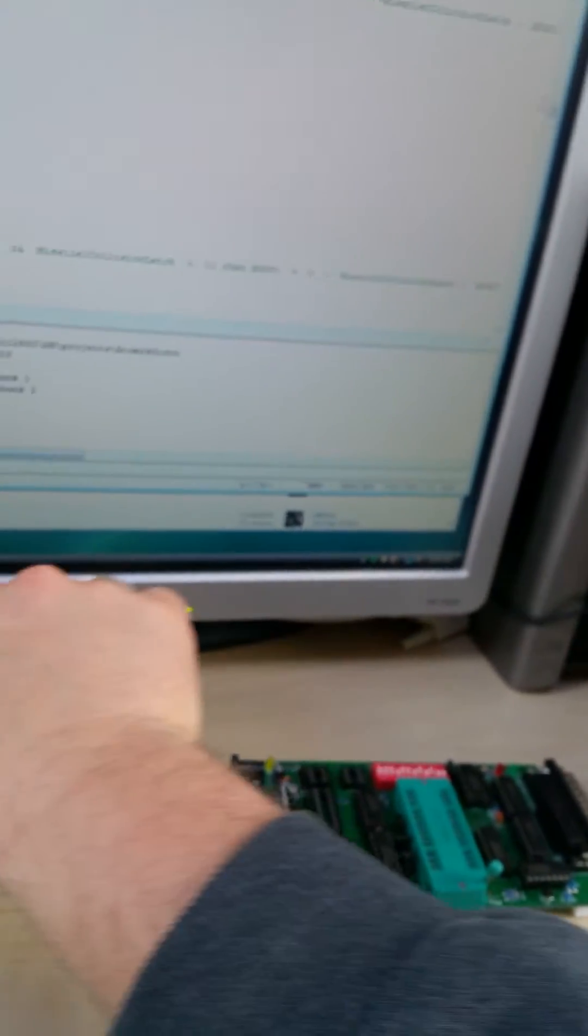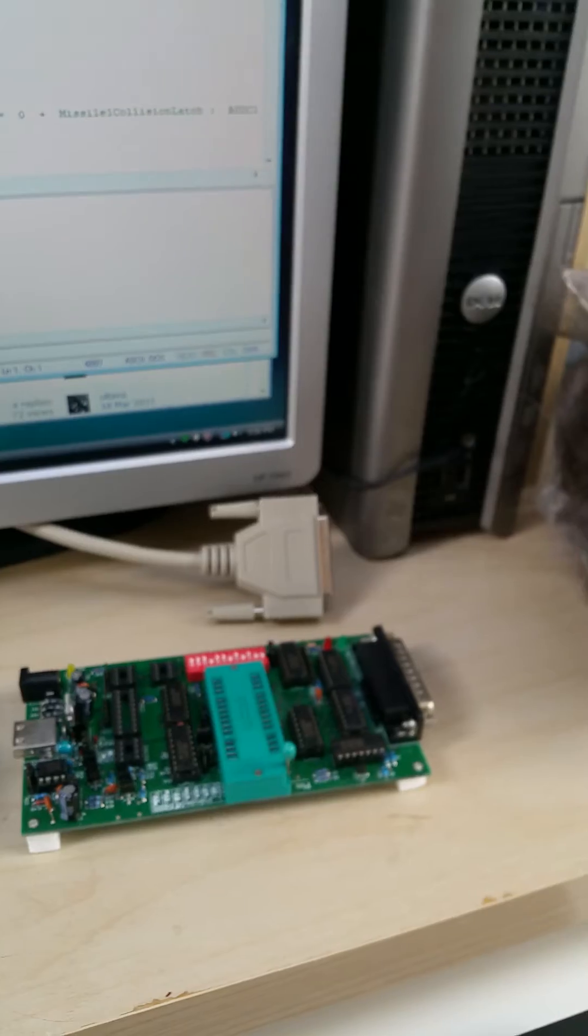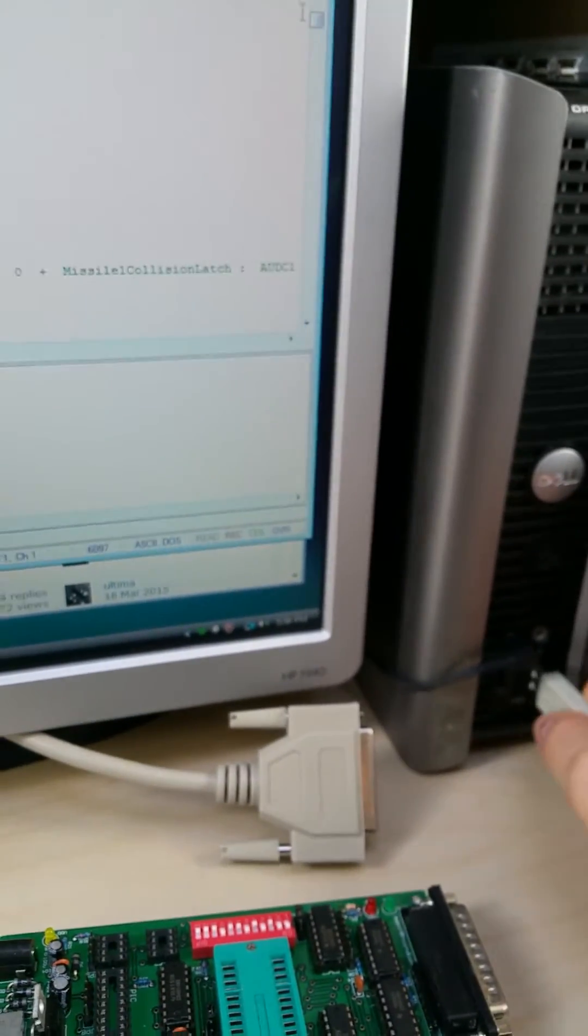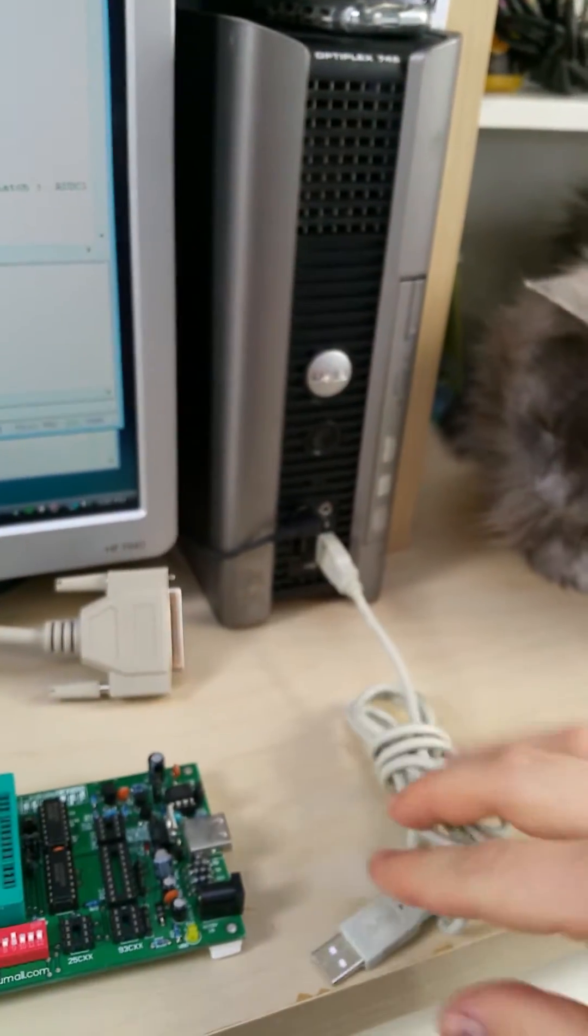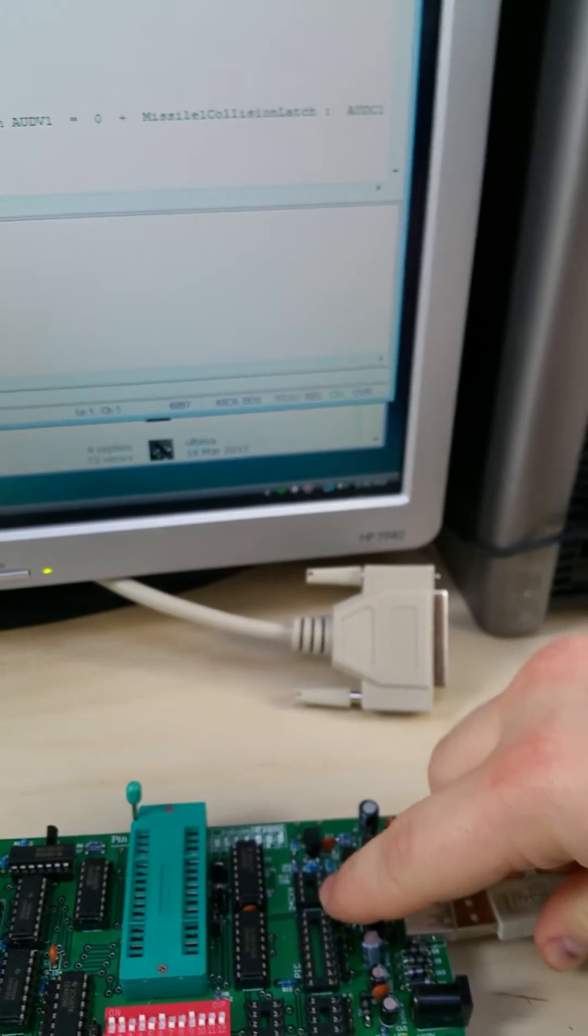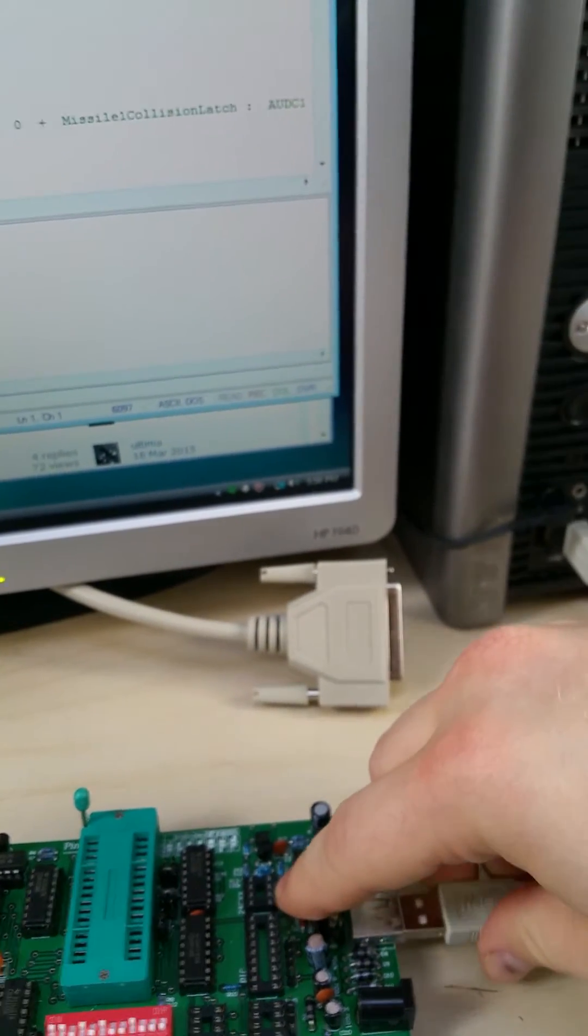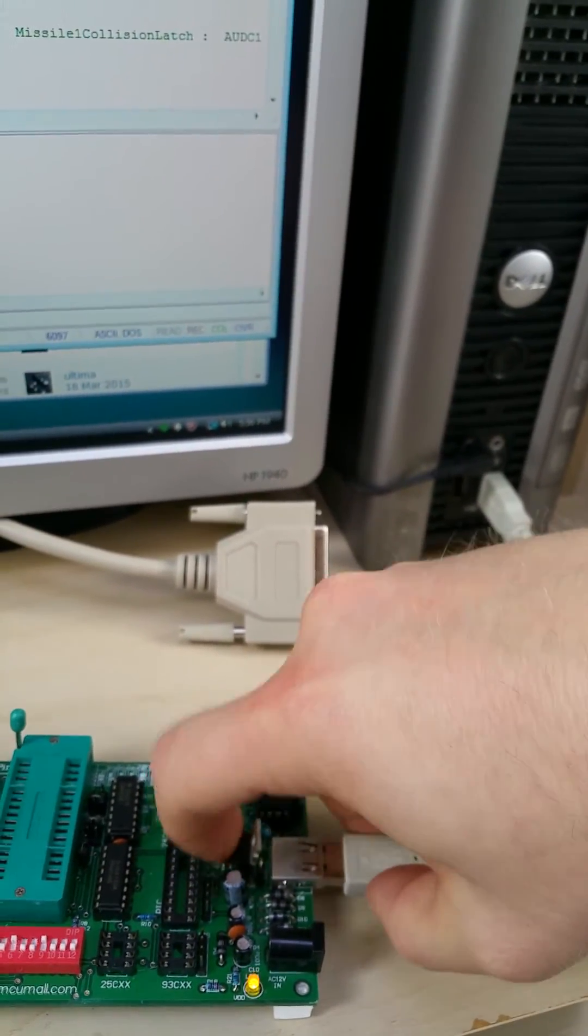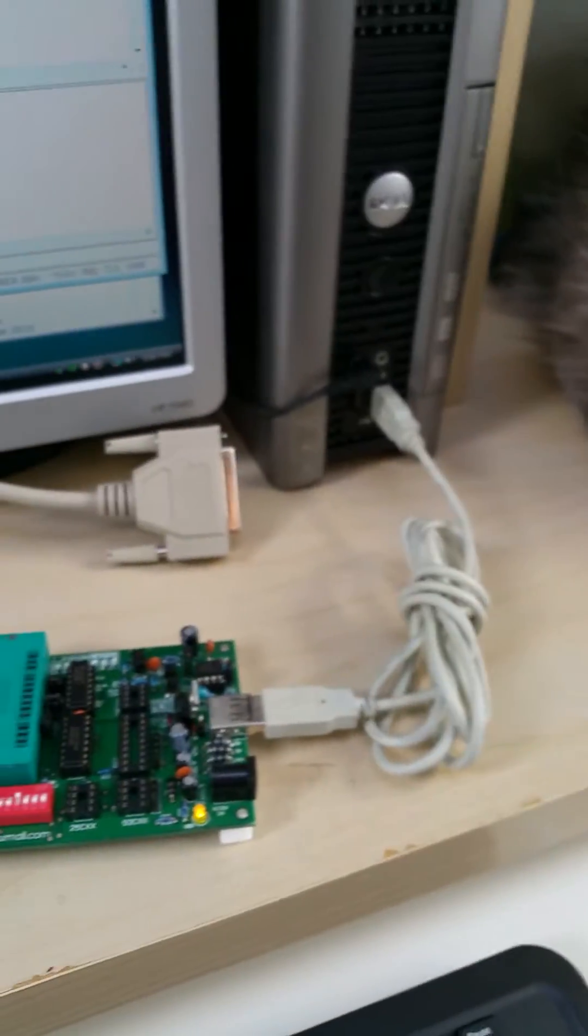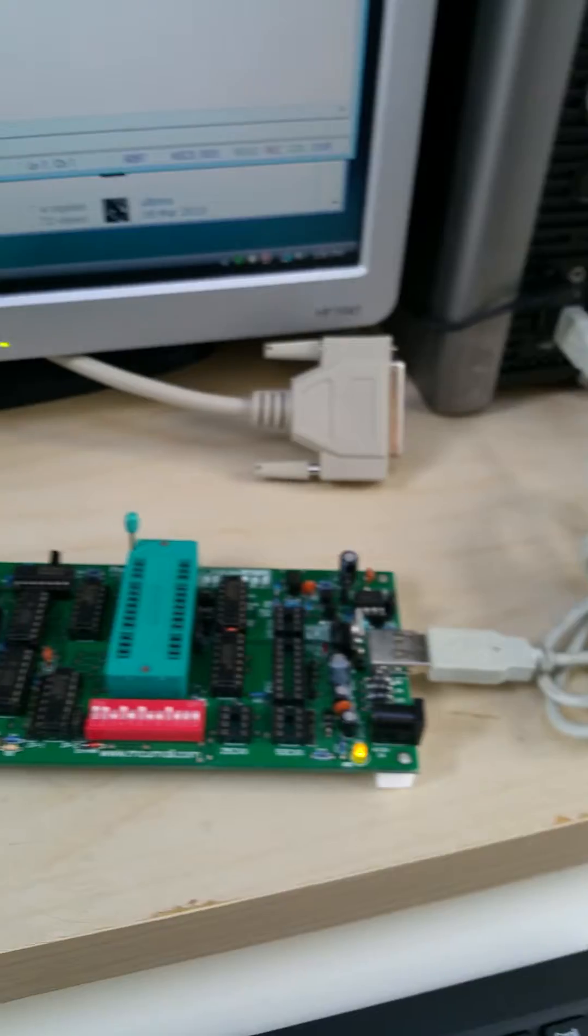So now I have my EEPROM burner out of the package. Looks like this. There's no case on it. I'm going to hook it up to my workstation. We've got USB for power. This is a little difficult to do with one hand. Light came on. It's got power.